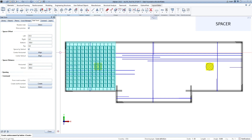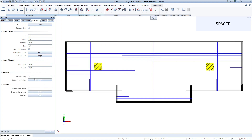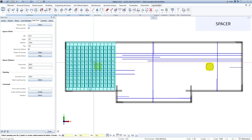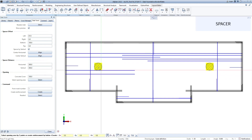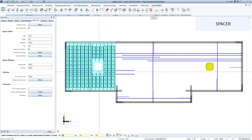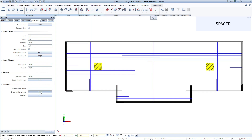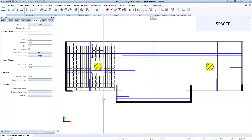As you can see, we have a column here, and I don't want to create spacers in this area, so I select the opening area to remove spacers in this area. I will define concrete cover first and click to select the opening area. Now click the Create button to create real spacers, and do the same for other areas.